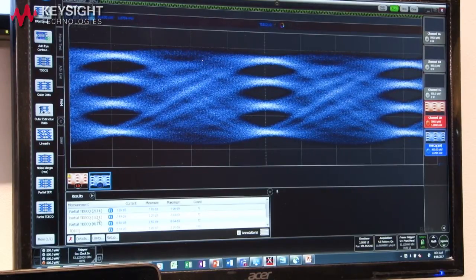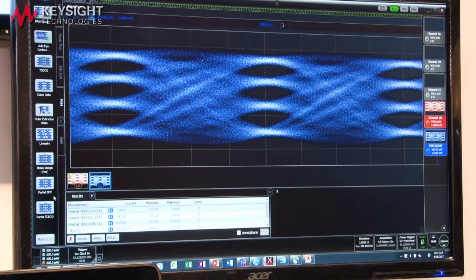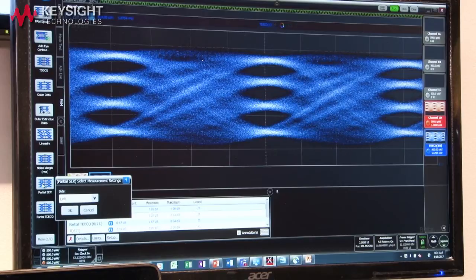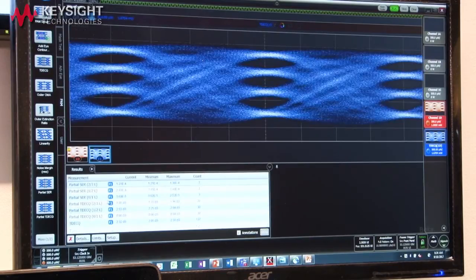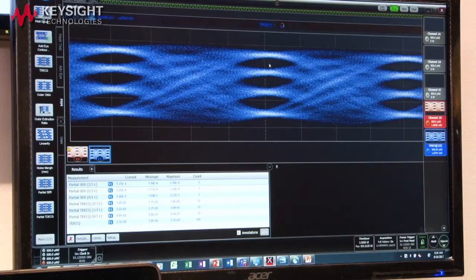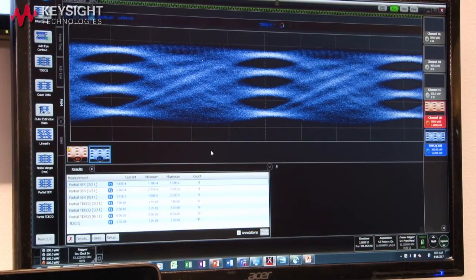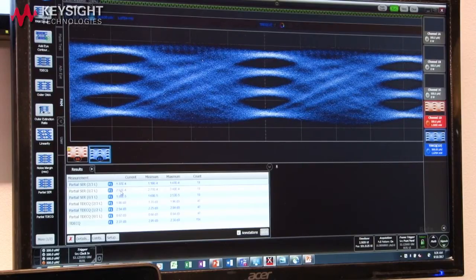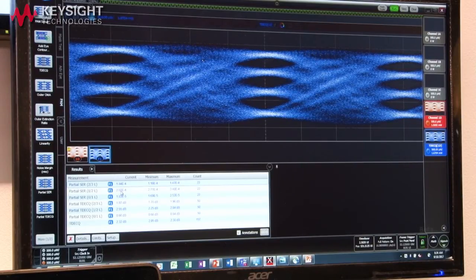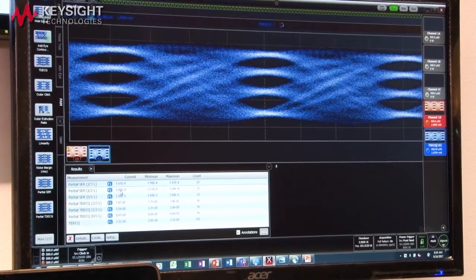In this case we see that the actual middle eye is the biggest contributor to TDECQ. We can also look at the symbol error ratio contributions to that signal by seeing which pieces of that overall PAM4 signal are the biggest contributors. Again in this case, the middle eye has the largest symbol error ratio.